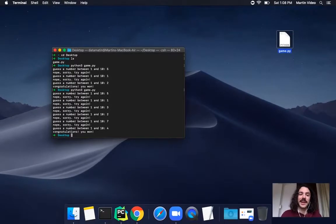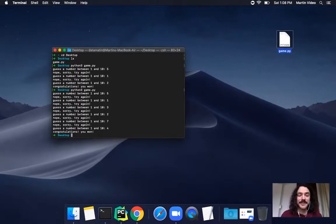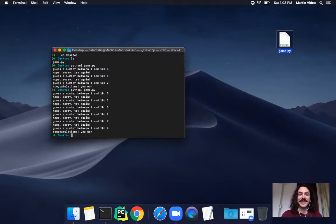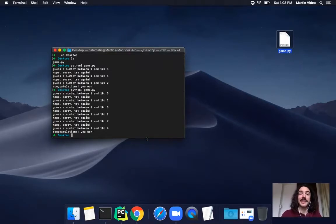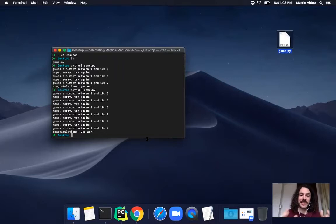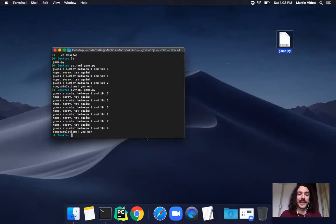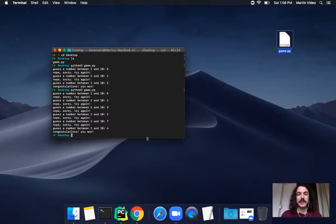Every time I run this game it's going to choose a new random number between one and ten and I can guess until I guess the right number. That's it. I hope you have fun trying out this little game and just getting a feeling about the fact that we're just putting text into a file and then using a program that translates it for the computer into instructions.